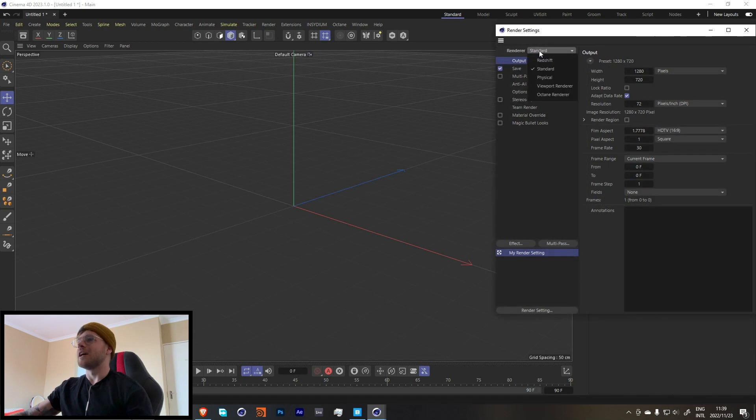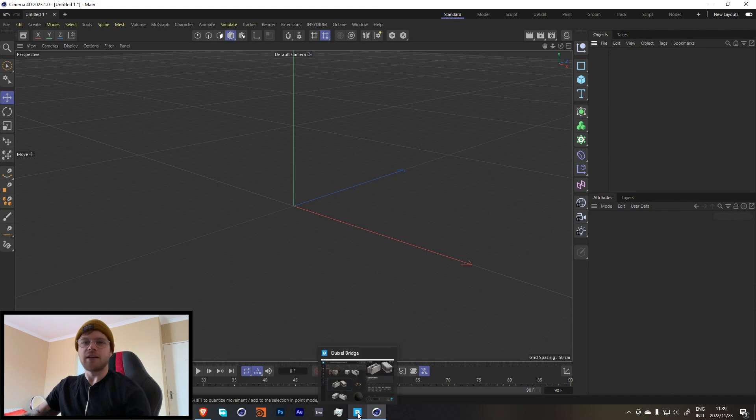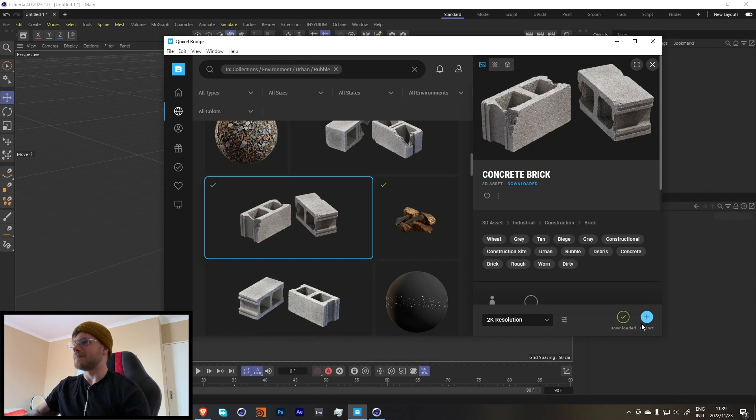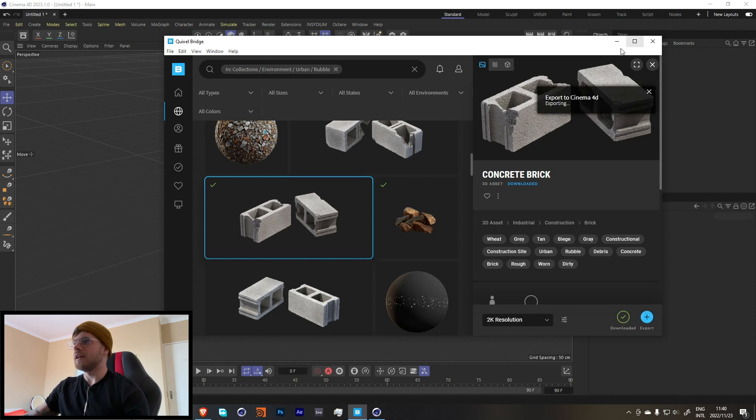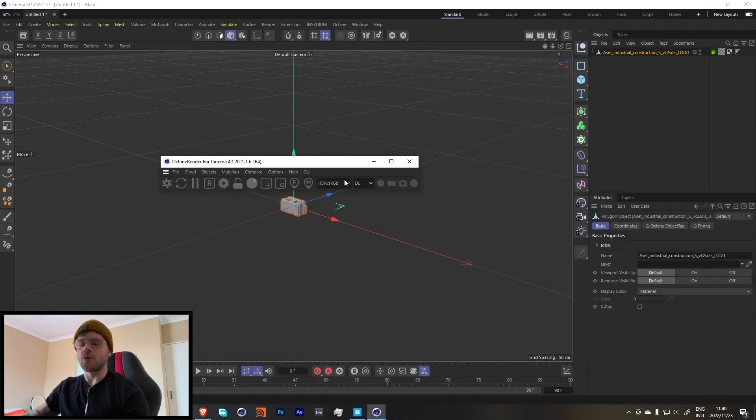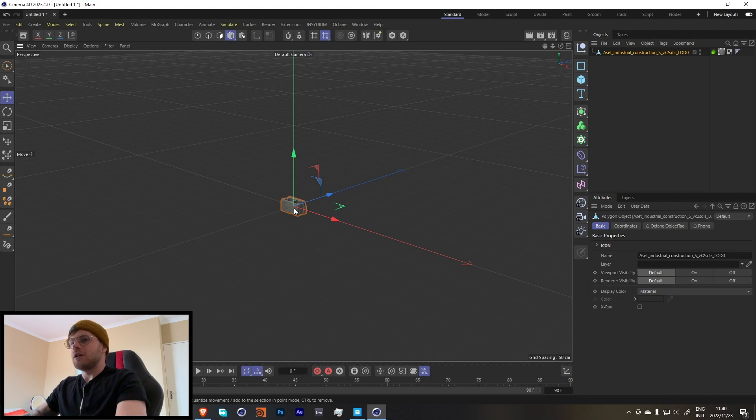Let's start off over here by just changing our render settings to Octane Render, just so that when we bring in our objects from Bridge that it comes in with those correct textures. And I'm going to use this concrete brick over here. It's up to you what you want to use, but for my example I'm just going to use this brick.